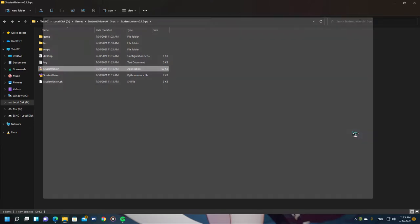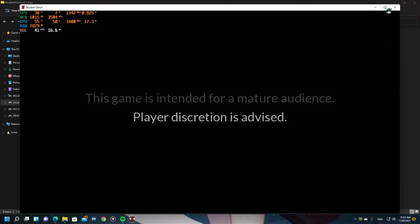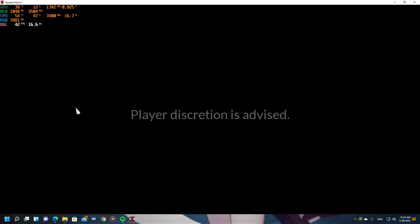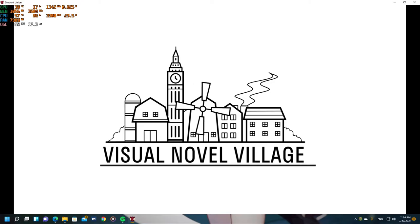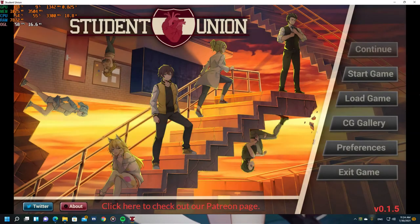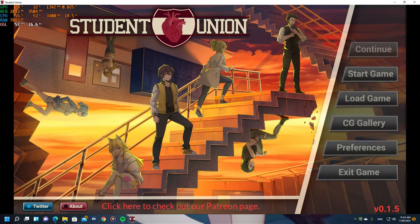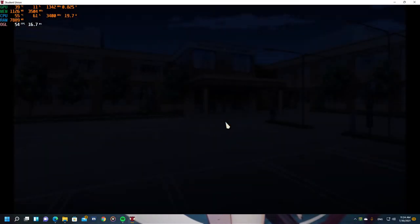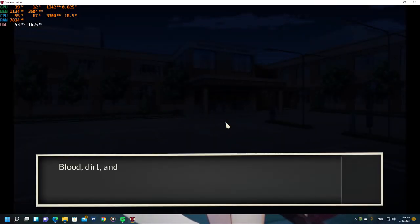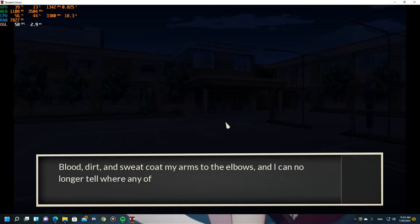There's a log text there. And yeah, this is the warning — this game is for a mature audience only and player discretion is advised. Also, did I mention that the main menu music is so great? And this intro is so daunting and too dramatic.